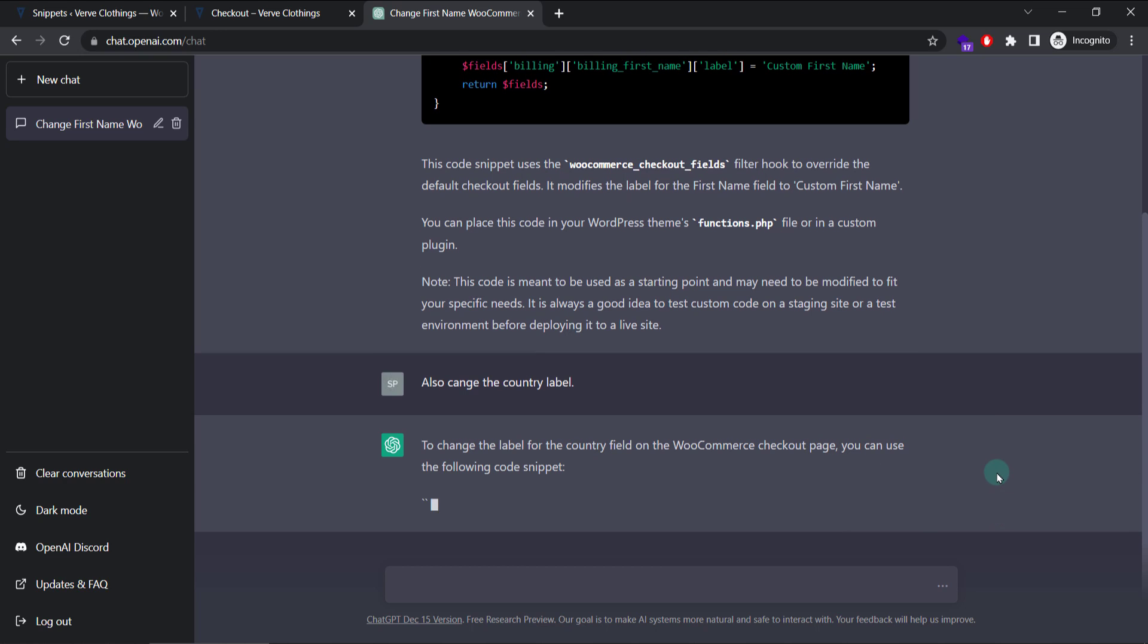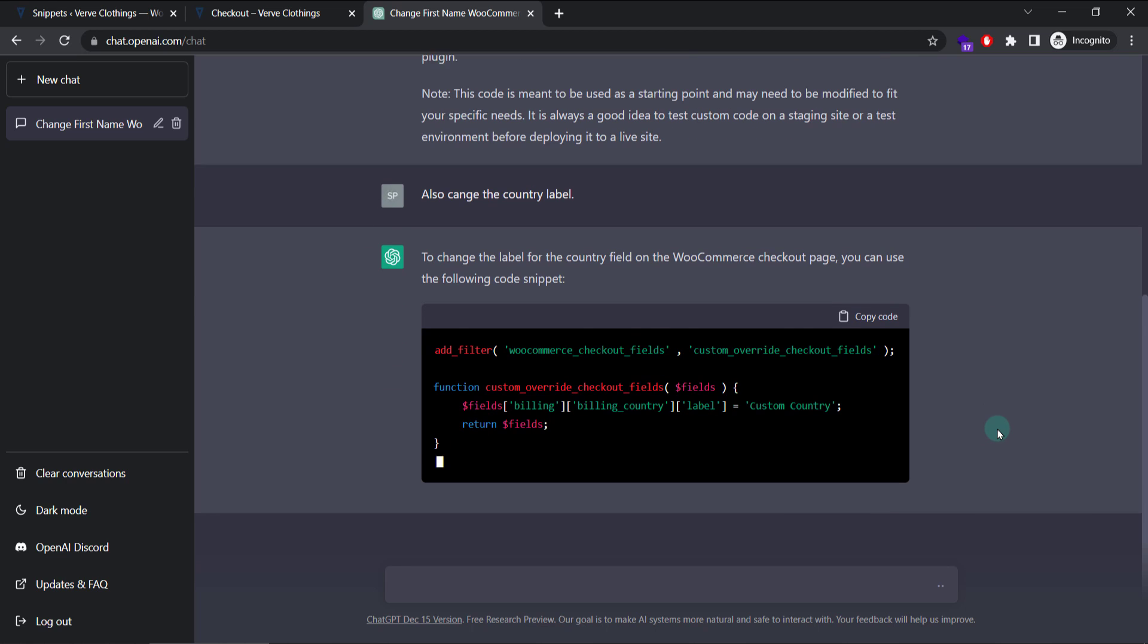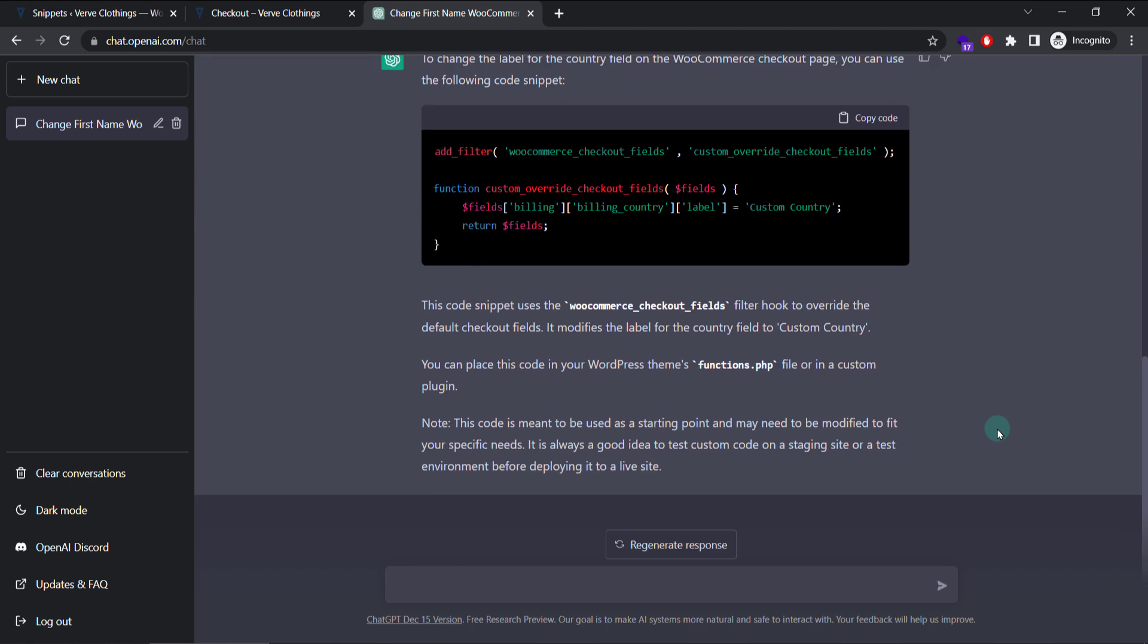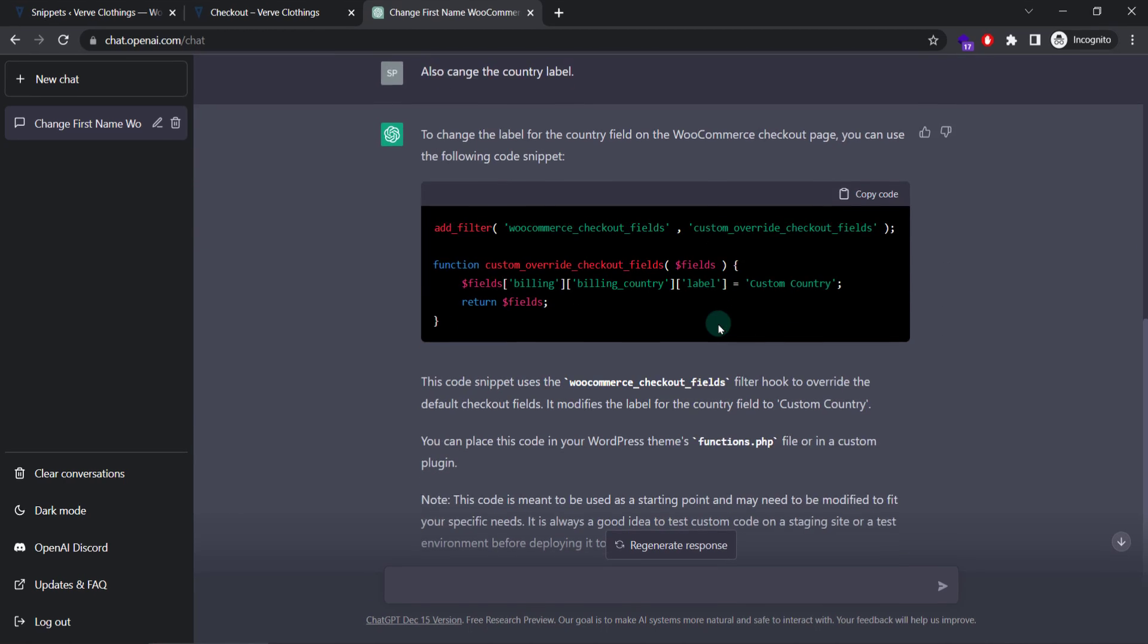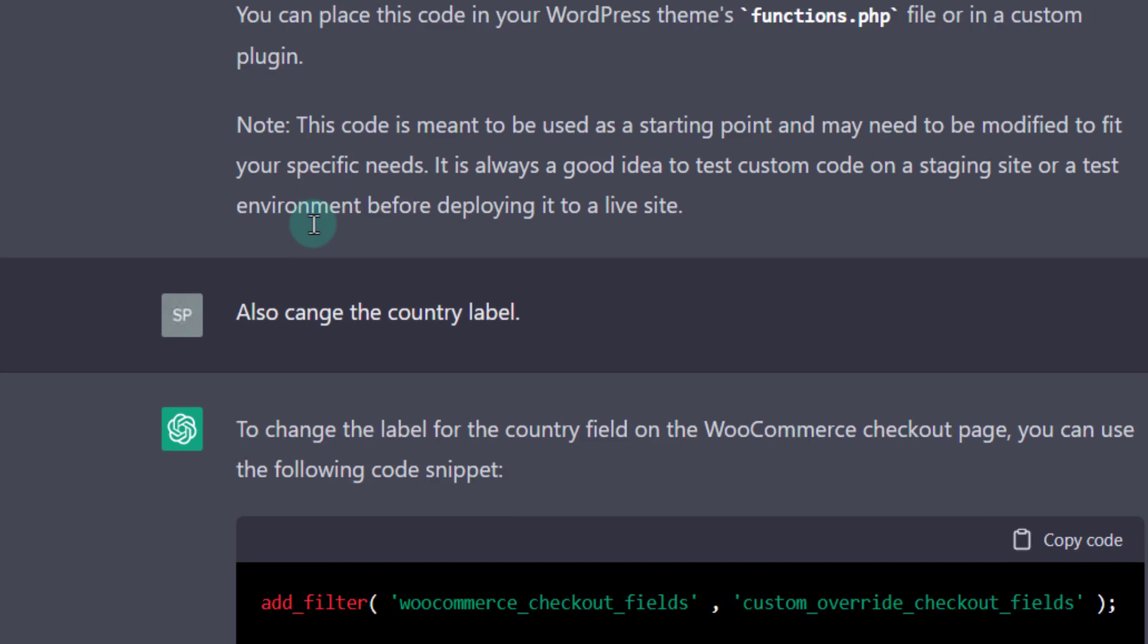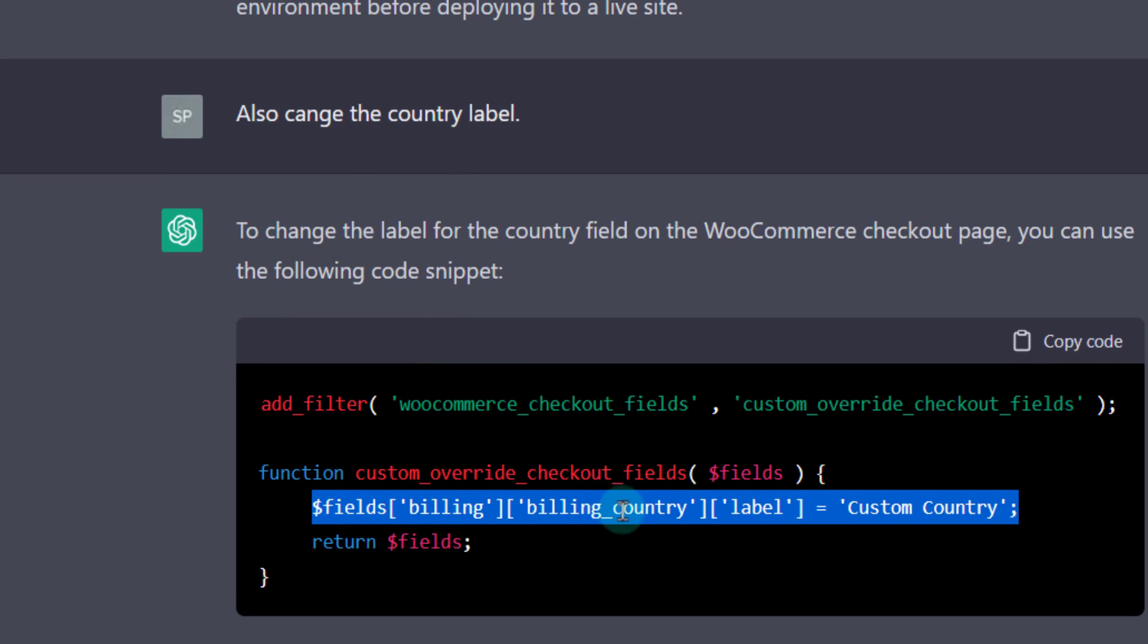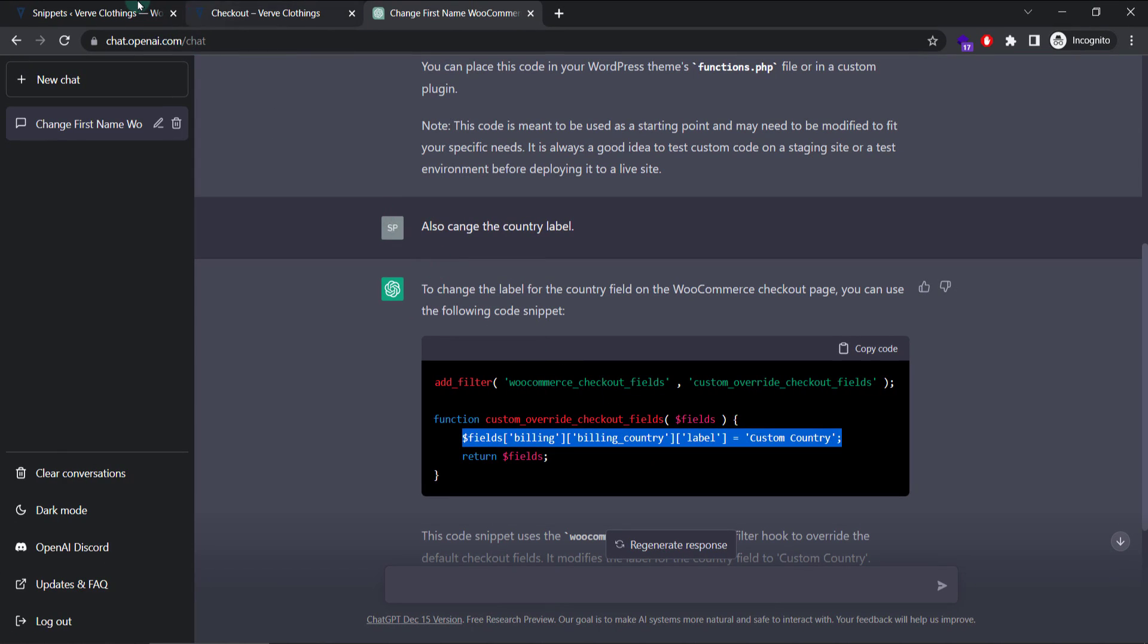It will modify the code. So just be patient. So my next query is generated and ChatGPT is giving me another code. And if you look into this, it gave me actually this new line. Other than that, everything is same. The custom name. So now the label is billing country.